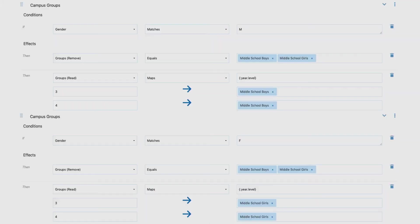Option two: I can use a conditional statement. If the gender is M, then go and do these things and do those year-level mappings. Either way will get me my end result. One of them will require me to have more rules than the other. So what I wanted to show is there are multiple different ways of building out this workflow. When you look at the problem and the available token data, it's looking at how do we get to that end result.